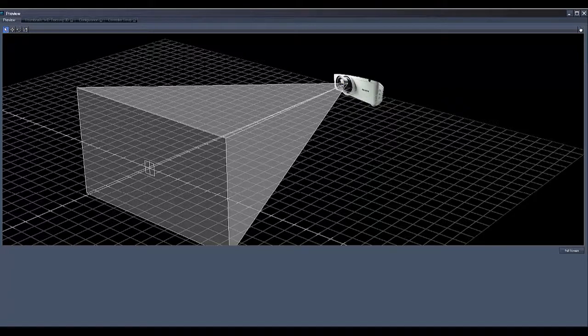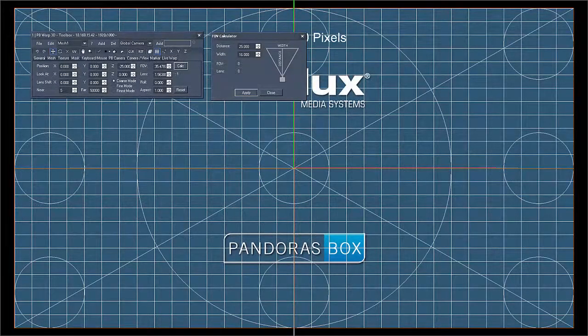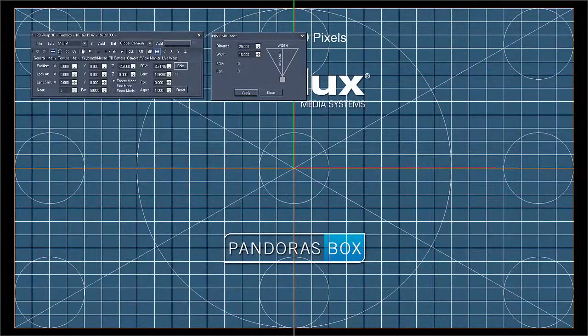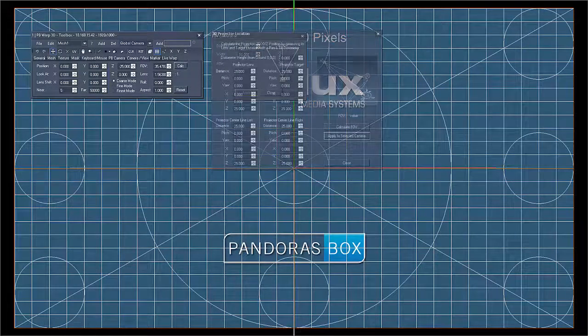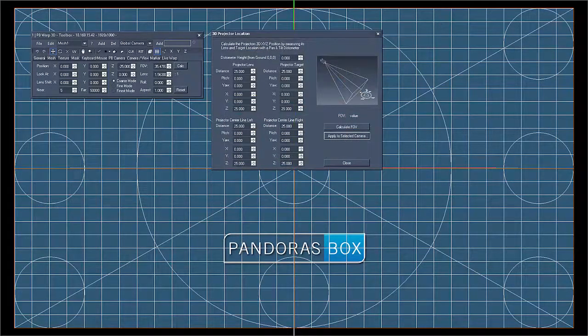You can either measure the projector manually or use the calibration feature from the 3D warper tool, which is explained in an extra 3D warping tutorial.